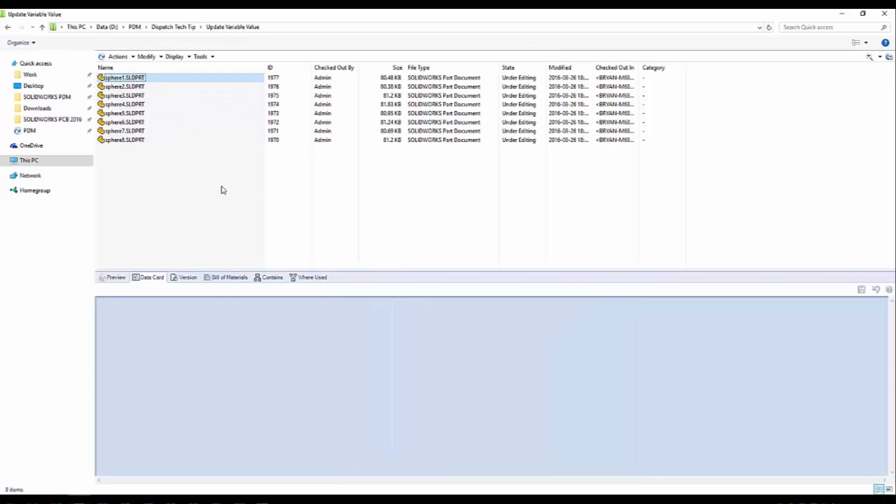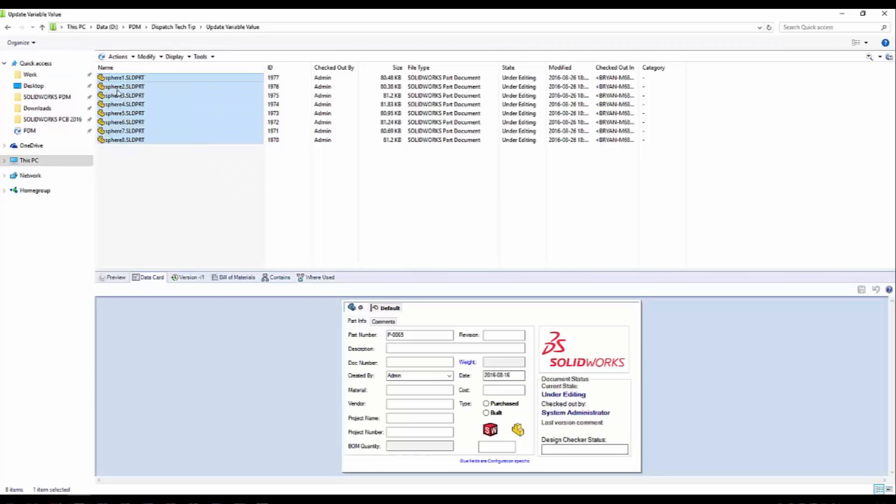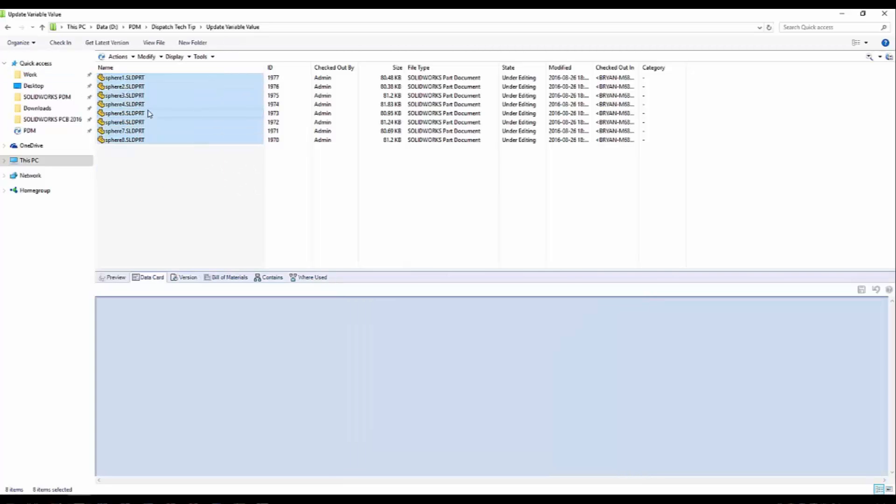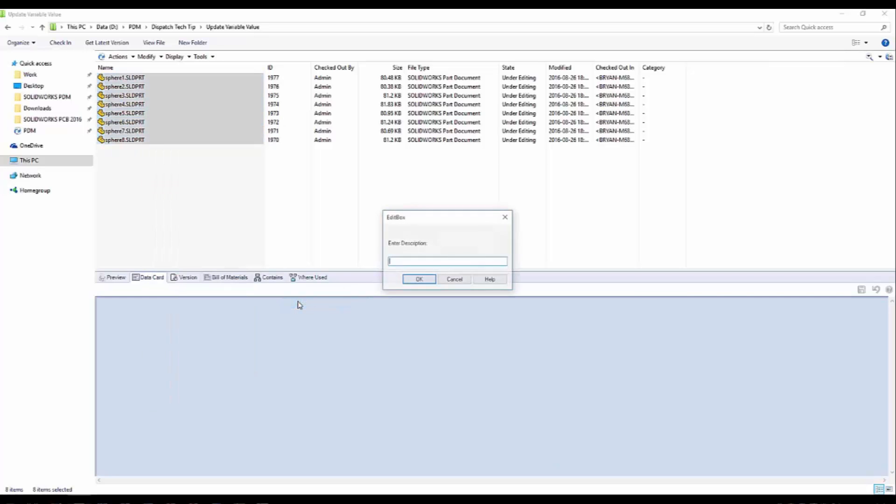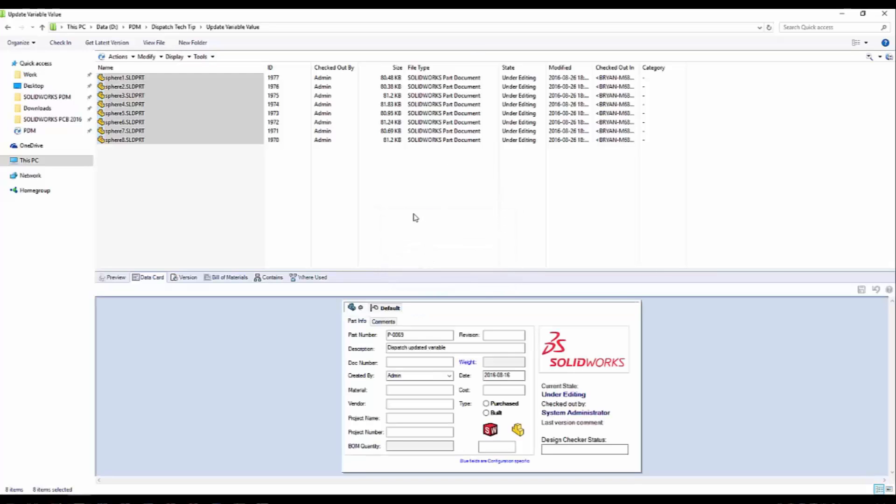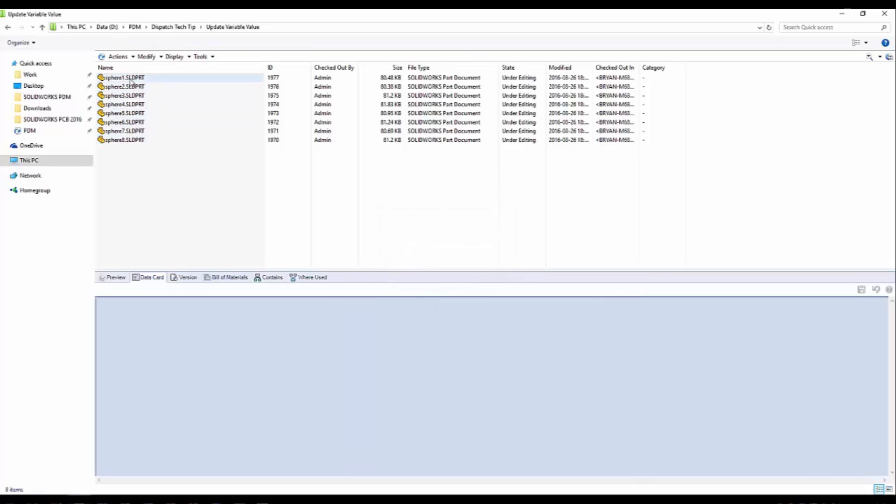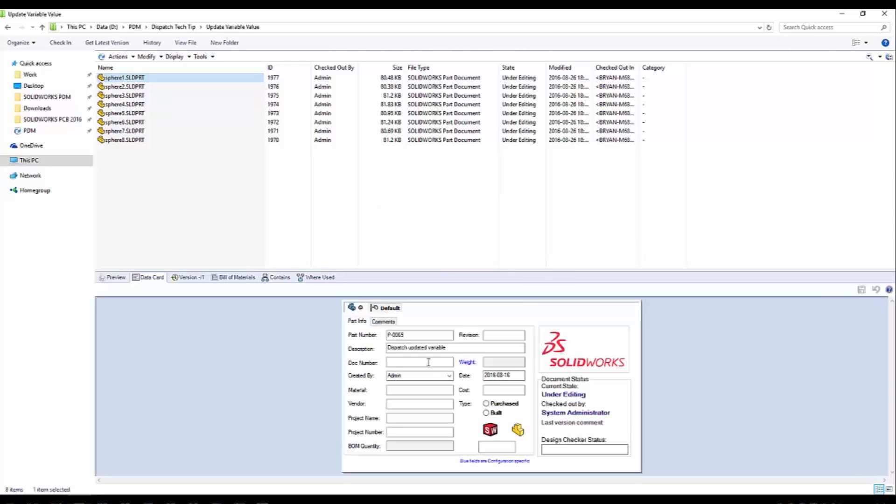I'll select all my files. Right click. Find dispatch update description. There's my edit box to enter a description. And here I'm just going to put in dispatch updated variable. Click OK. Now all the descriptions on all my selected files have been updated.